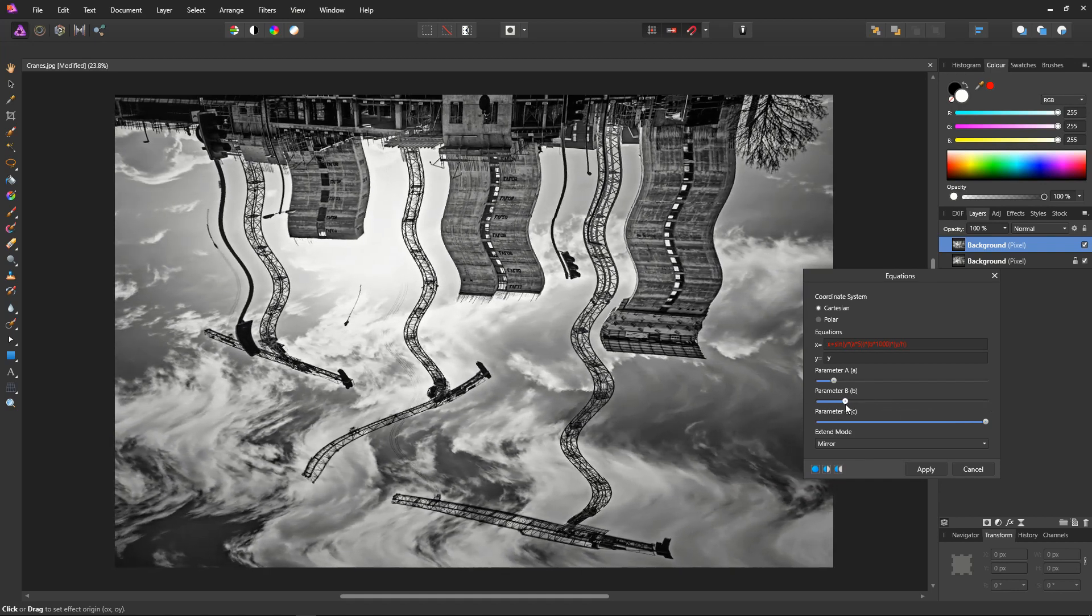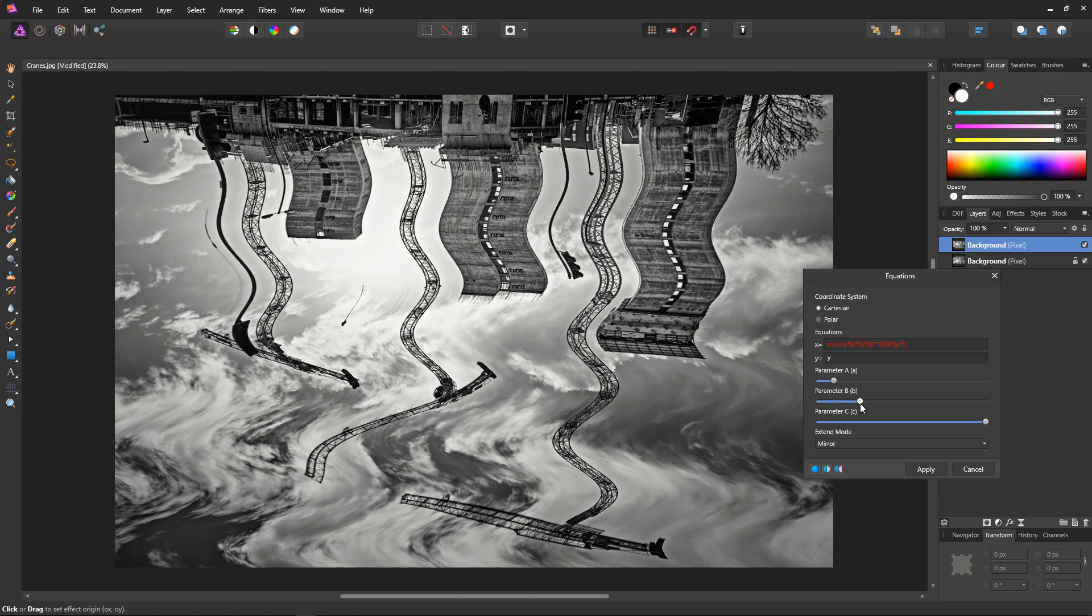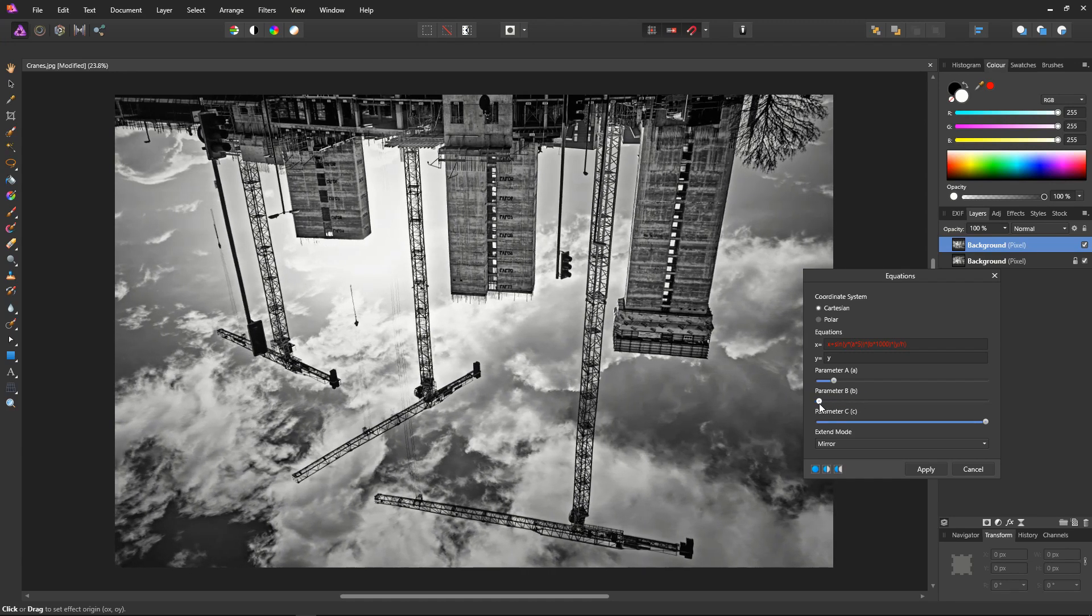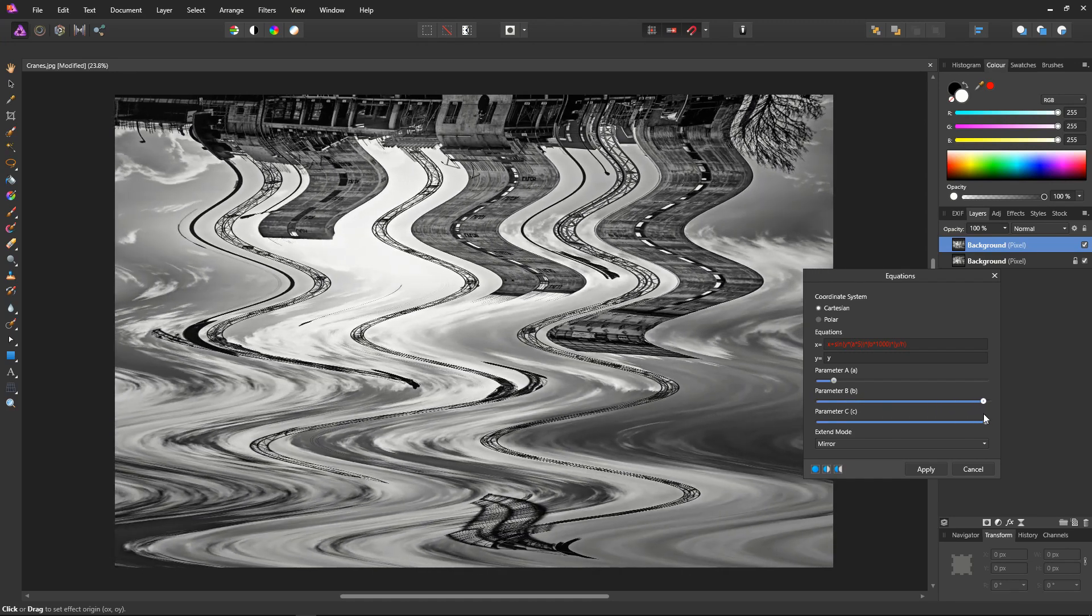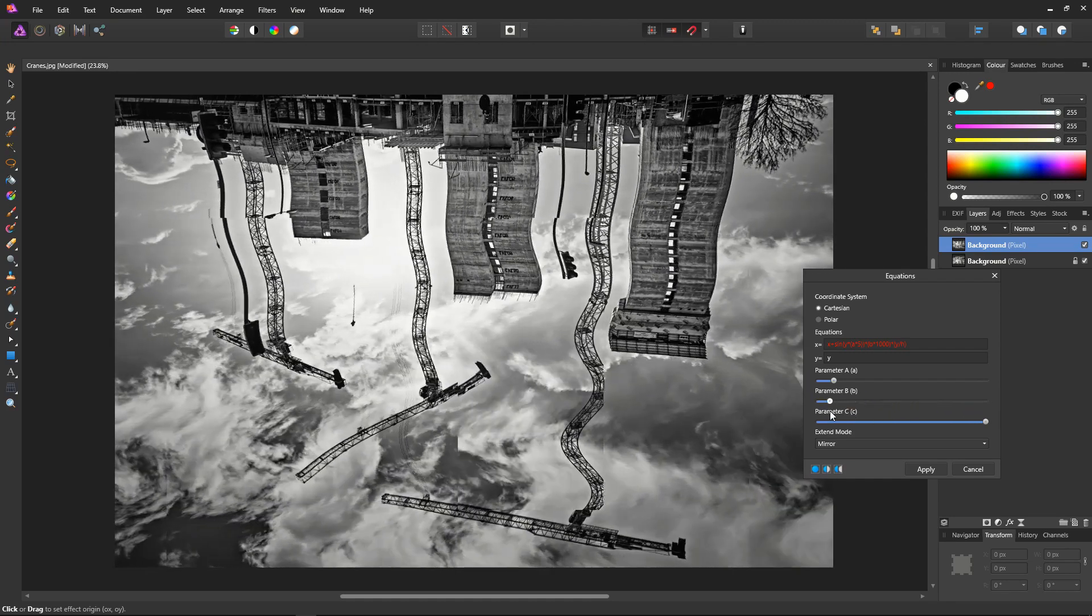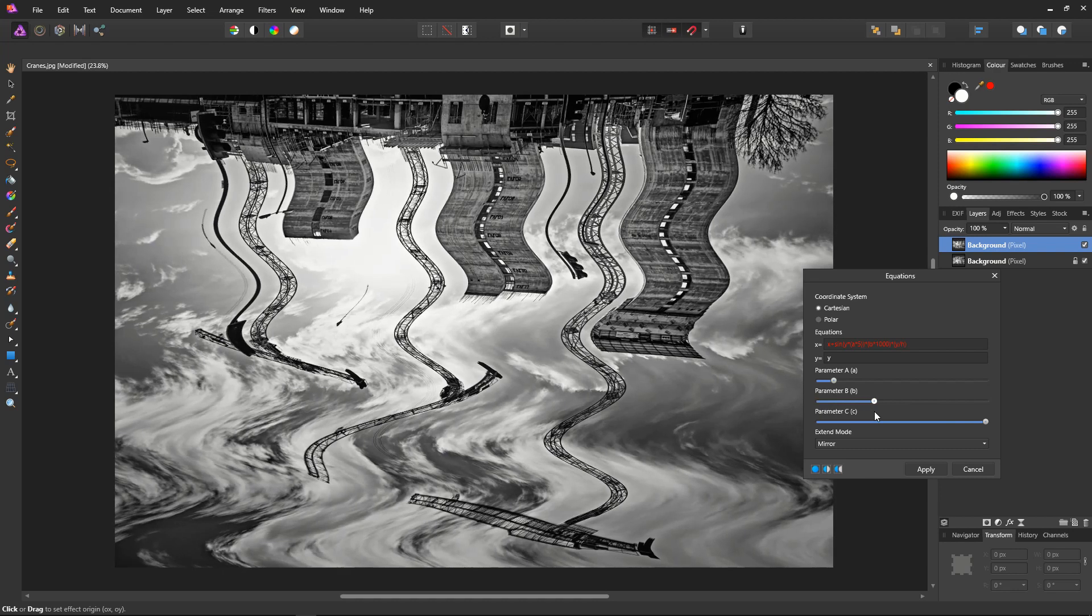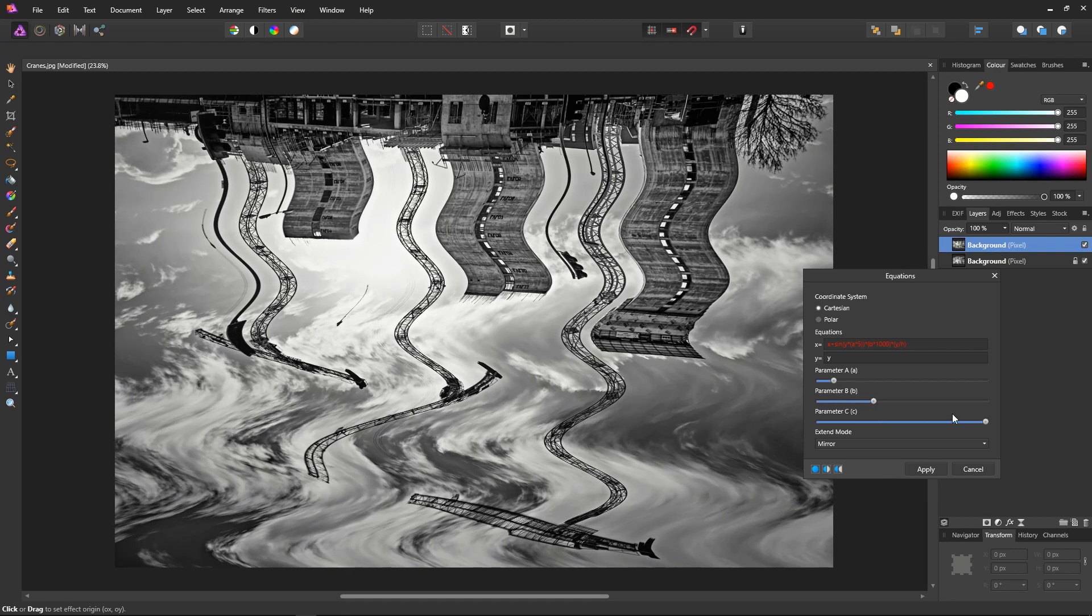Click on parameter B to adjust the width of the ripples or the curves. Here we go from still to huge. I think something a little more realistic is in order, something about there.